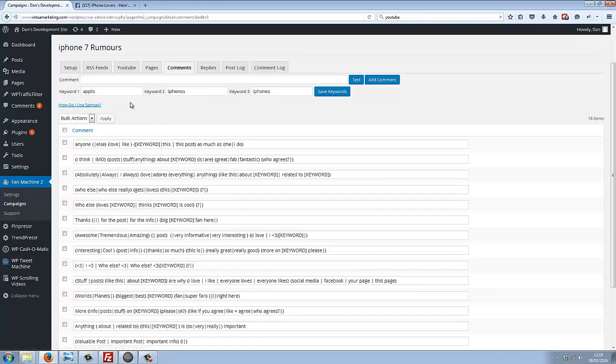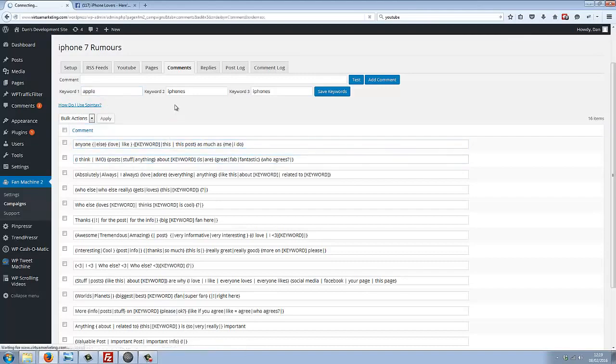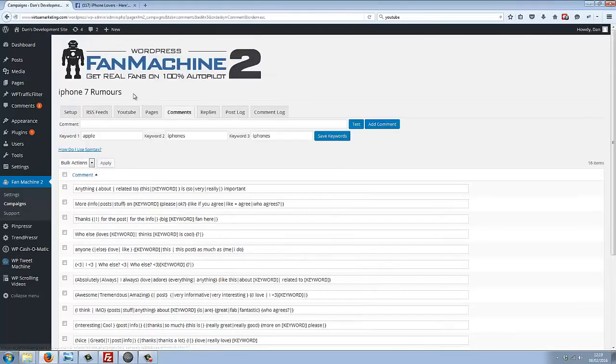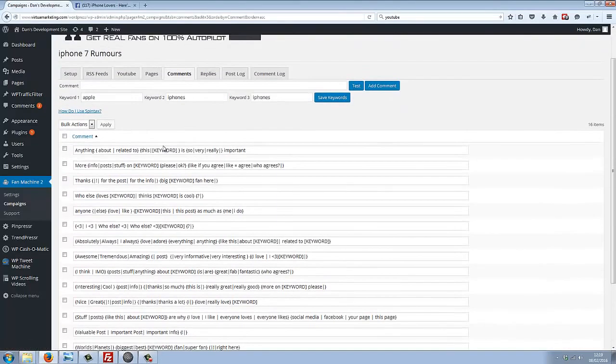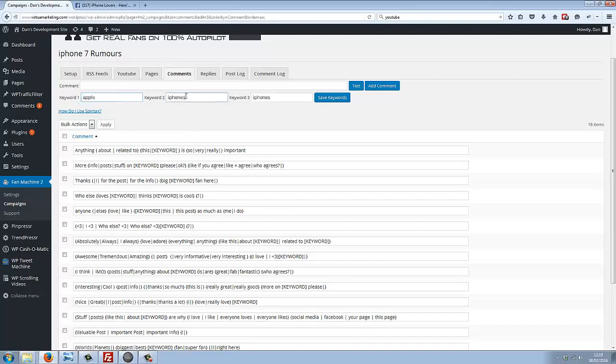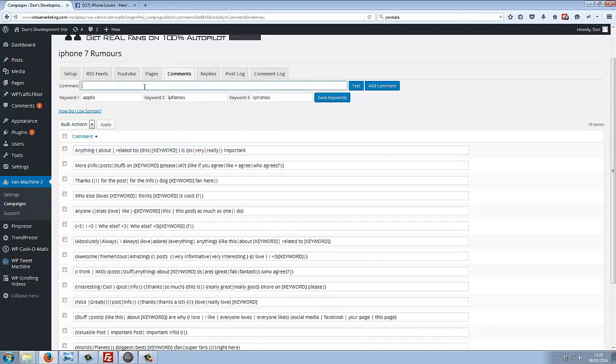We've also got different keyword placeholders within the spintax so you can make sure that all of your comments are related to your different campaigns. For example, in this campaign, I've put three different keywords here. In the placeholders, we can even test out the spintax if we want.